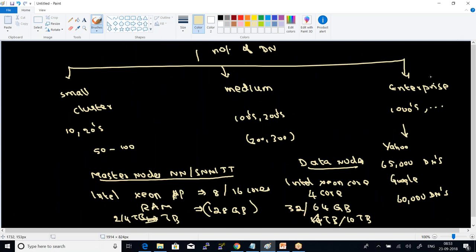Just a recall: based upon the number of data nodes in the cluster, your cluster can be categorized into a small cluster (10s–20s of data nodes), medium cluster (100s of data nodes), and enterprise cluster (1000s of data nodes). The world's largest cluster was built by Yahoo with approximately 65,000 data nodes, followed by Google with 60,000 data nodes — though those numbers may have increased.